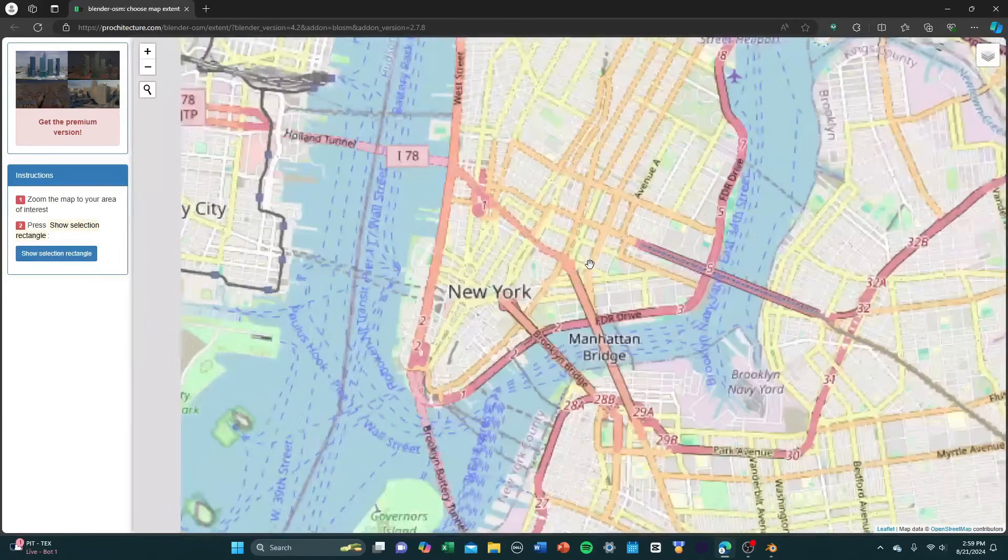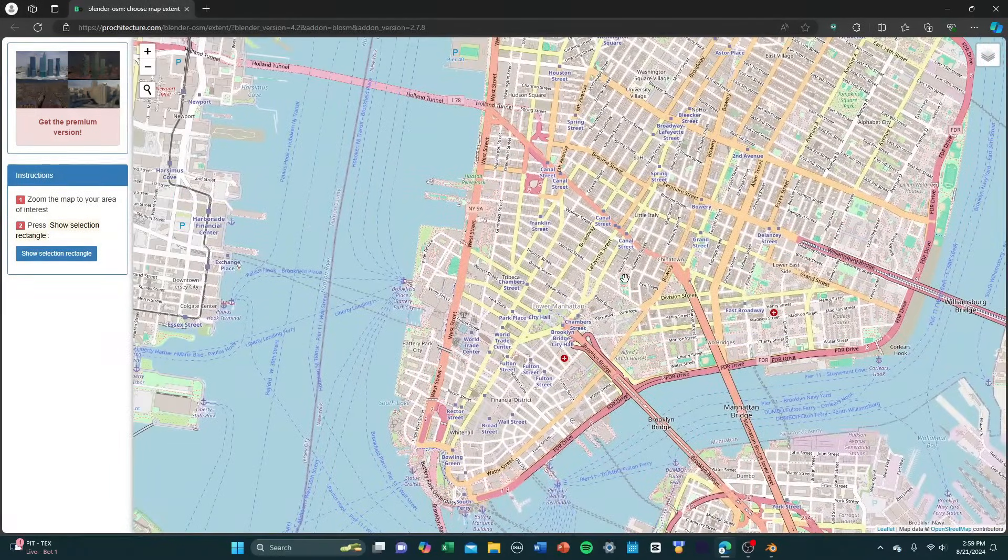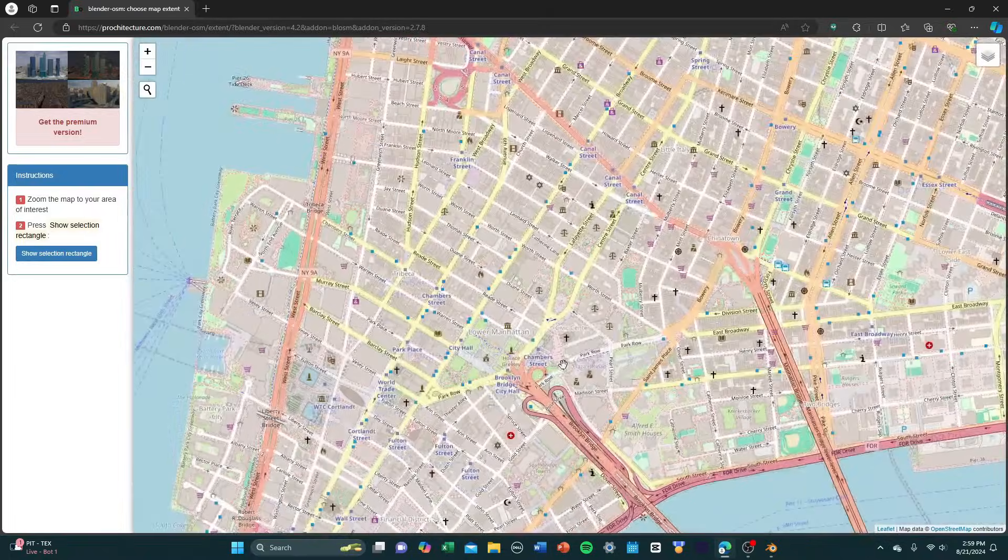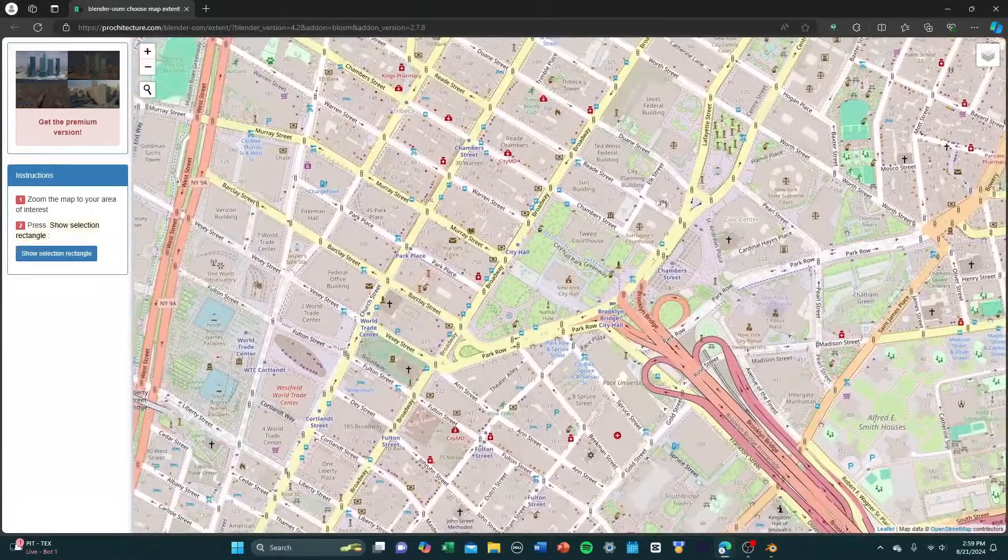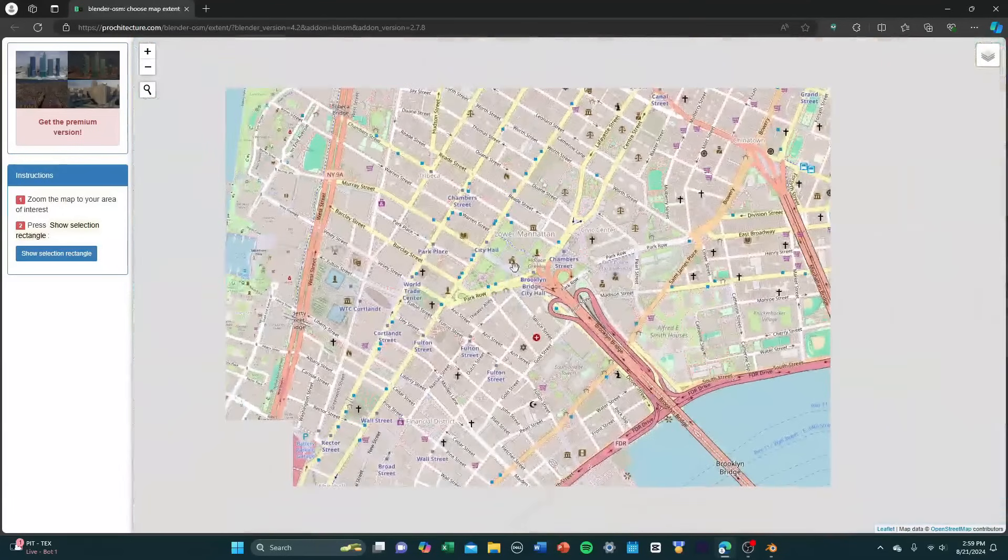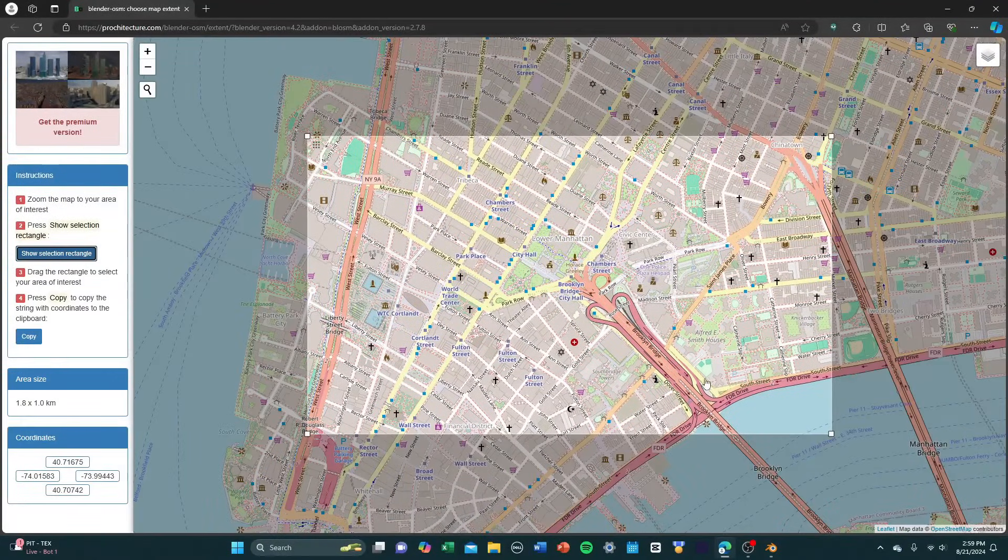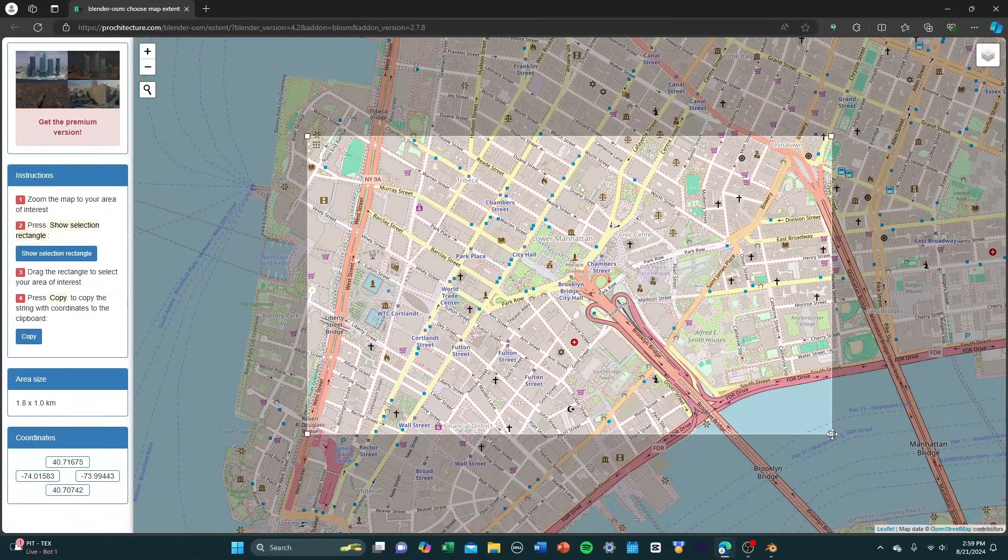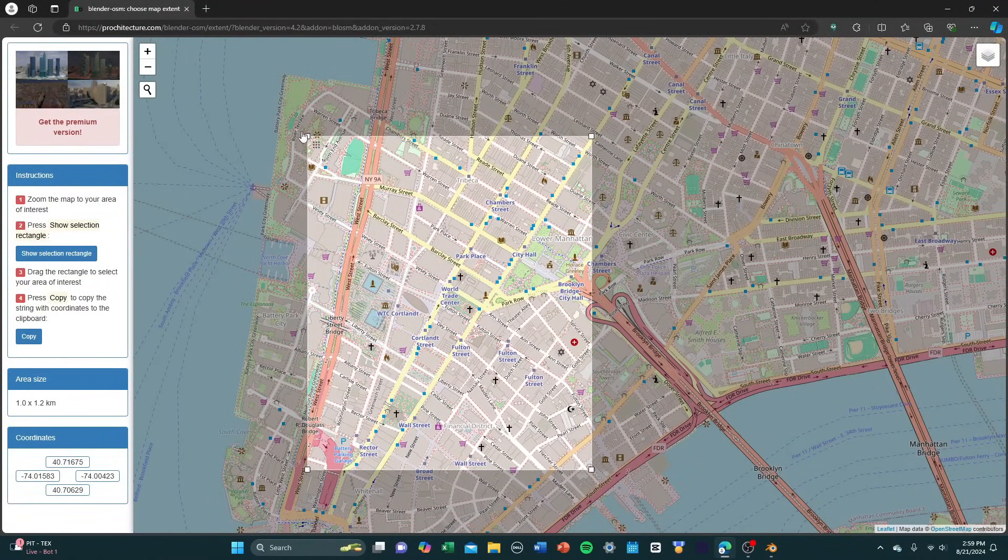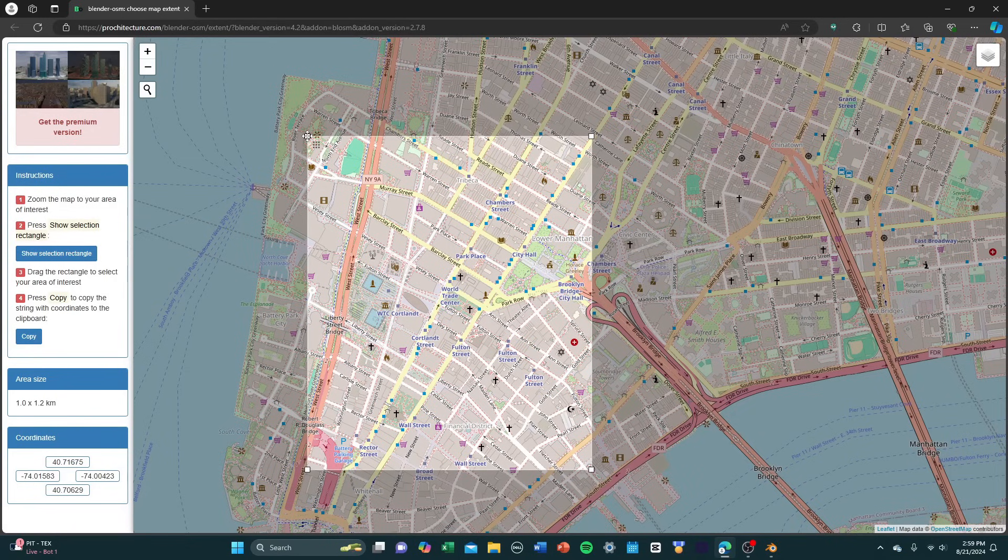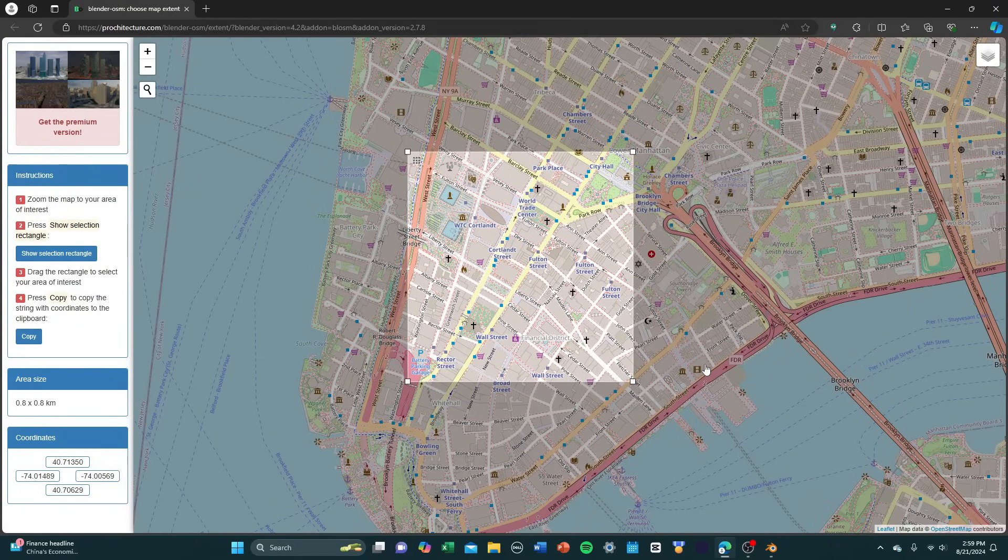Once you have your area that you want to import into Roblox Studio, you're going to want to zoom into it. And once you have the area that you want, you're going to press show selection rectangle, and you're just going to want to scale this rectangle to the size of what you want to import.